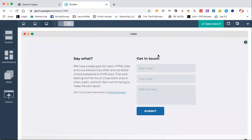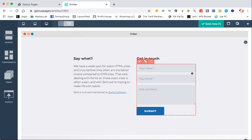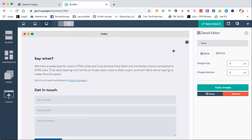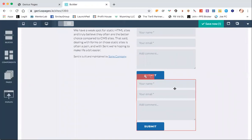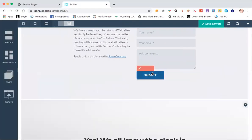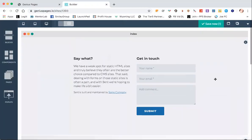We'll get rid of that. And you see here, if you just click in the middle area there, there is your form and you've got the same buttons. You can clone it just like you could any other component. You can delete it just like any other component and then you can edit it.